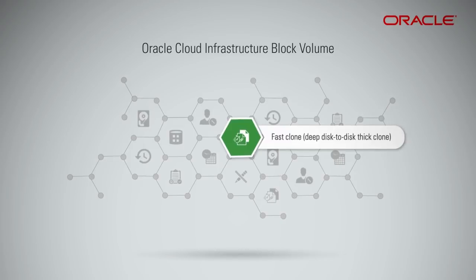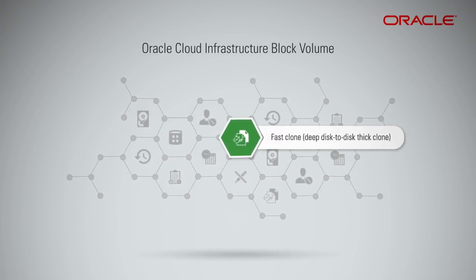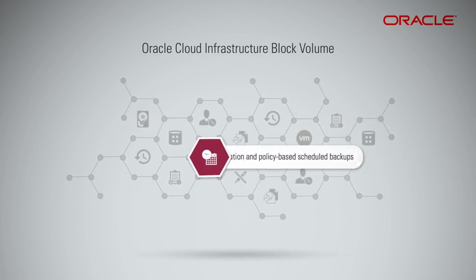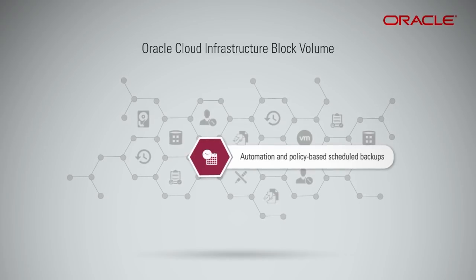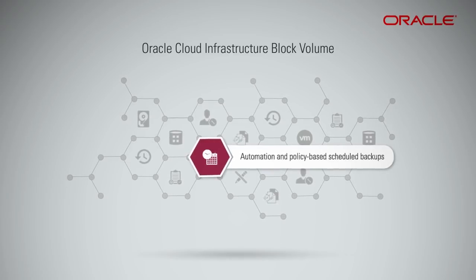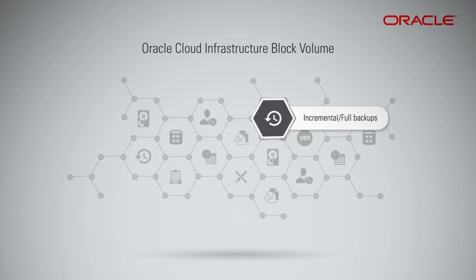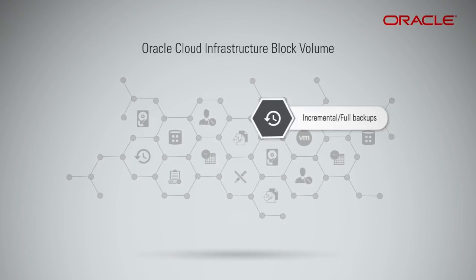Fast clone, deep disk-to-disk thick clone, automation and policy-based scheduled backups, and incremental or full backups.